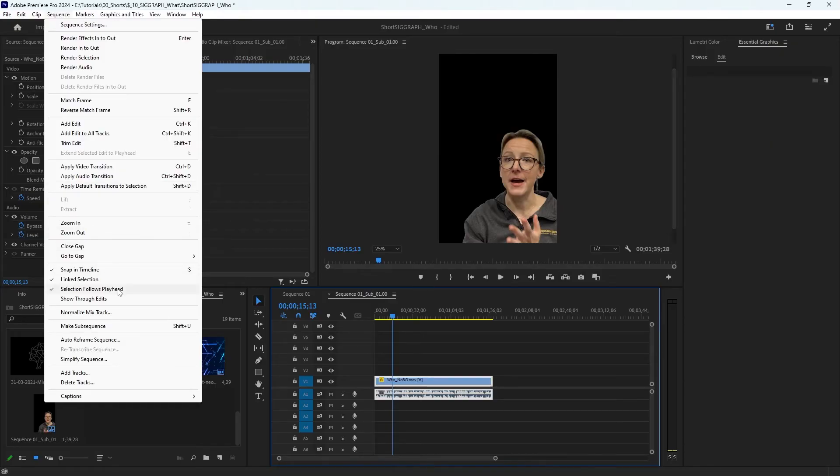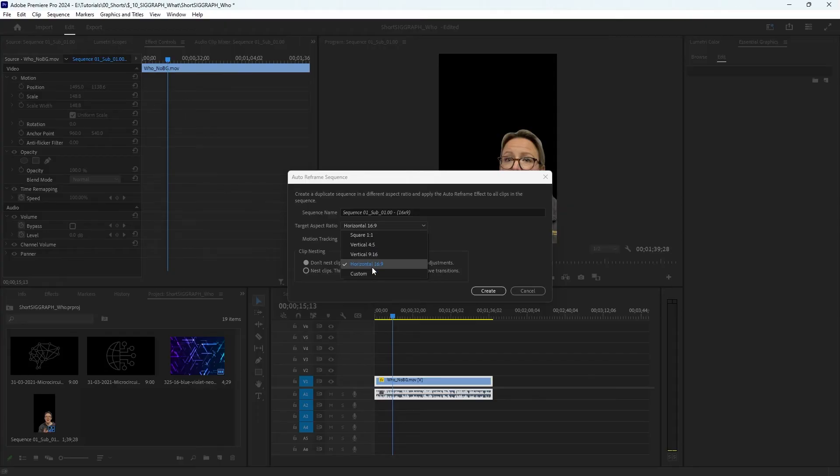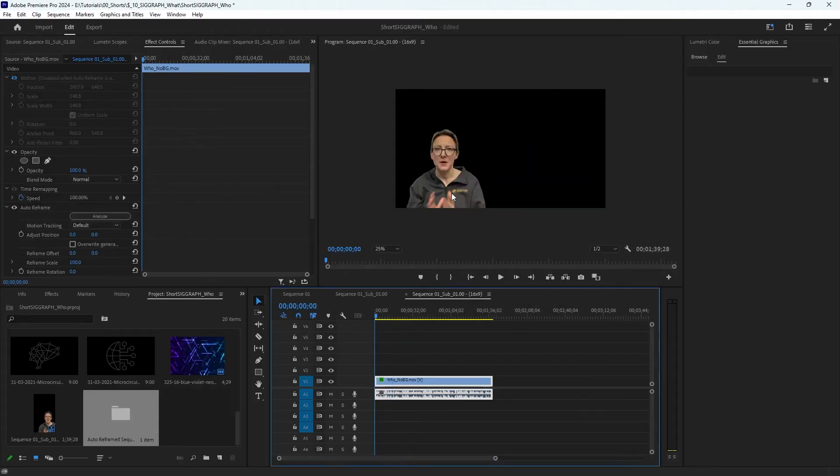To Auto Reframe Sequence. And if I click that, and I do want it in horizontal like I said before, so I'm going to click that and then Create. It's going to take it into horizontal mode and put everything in the right spot automatically.